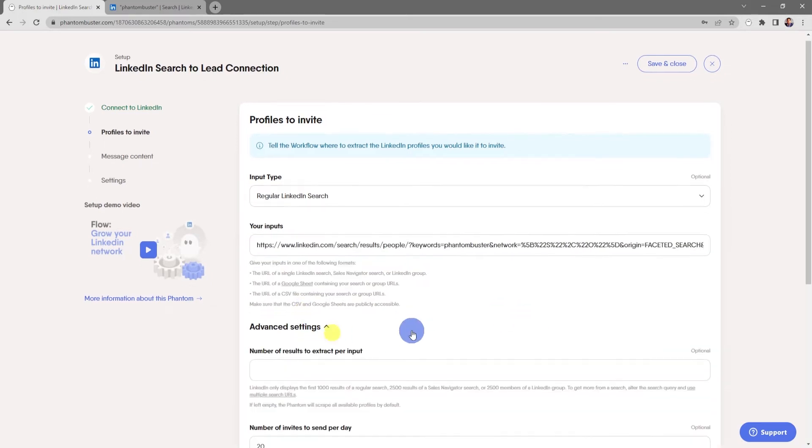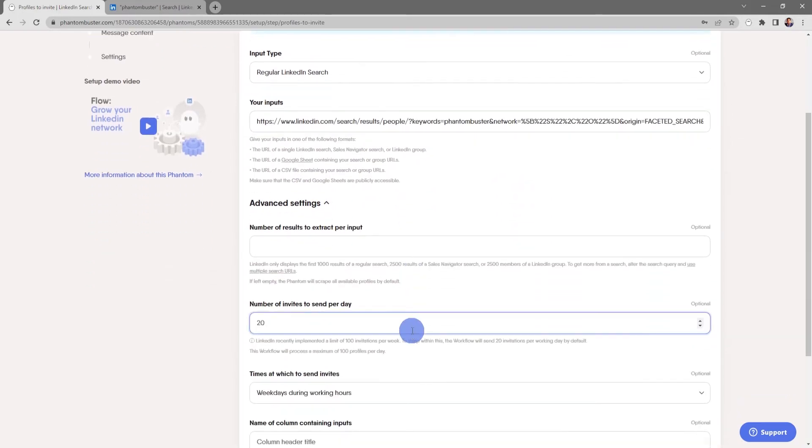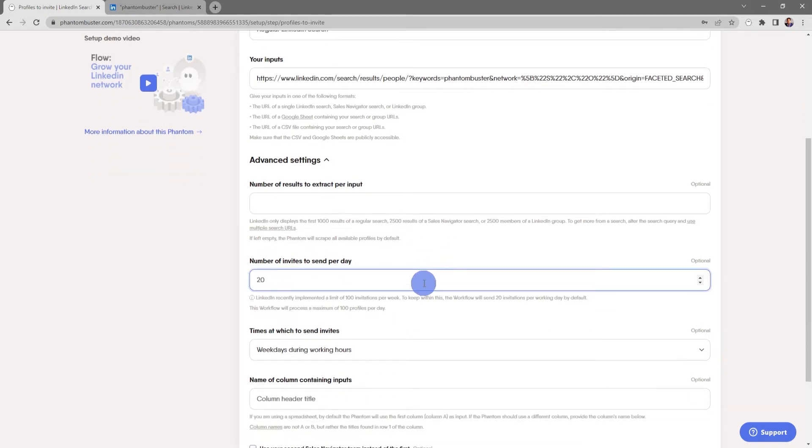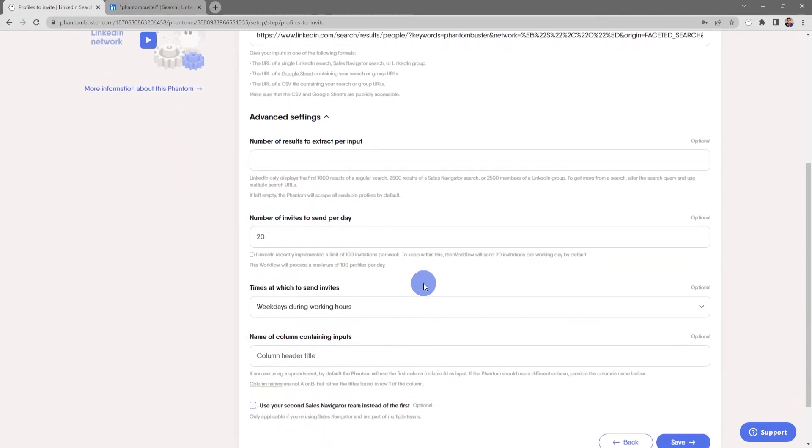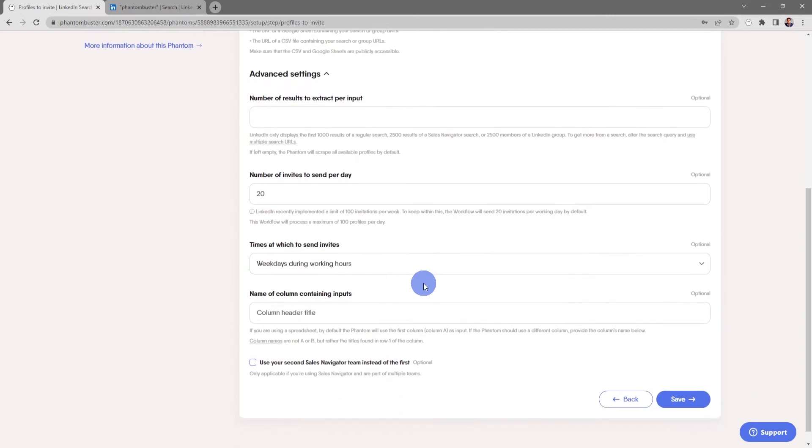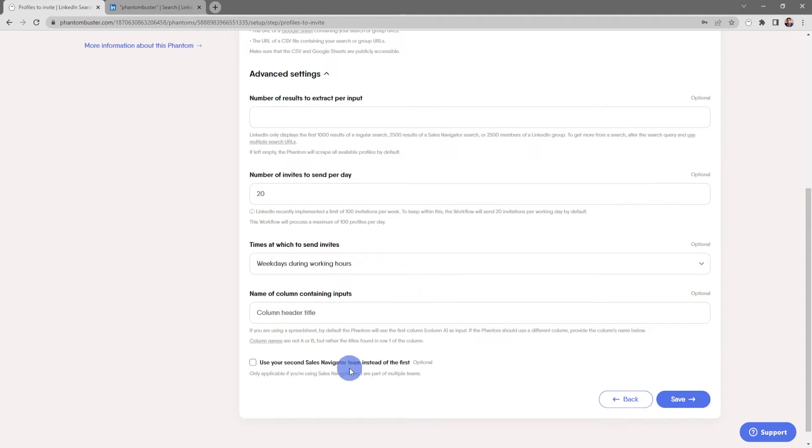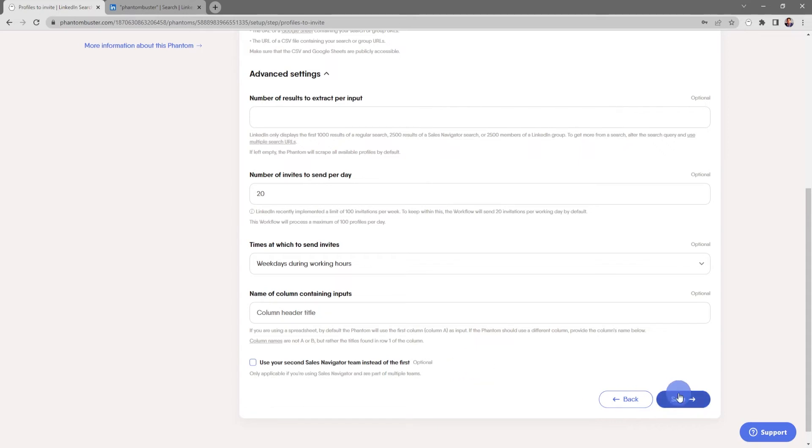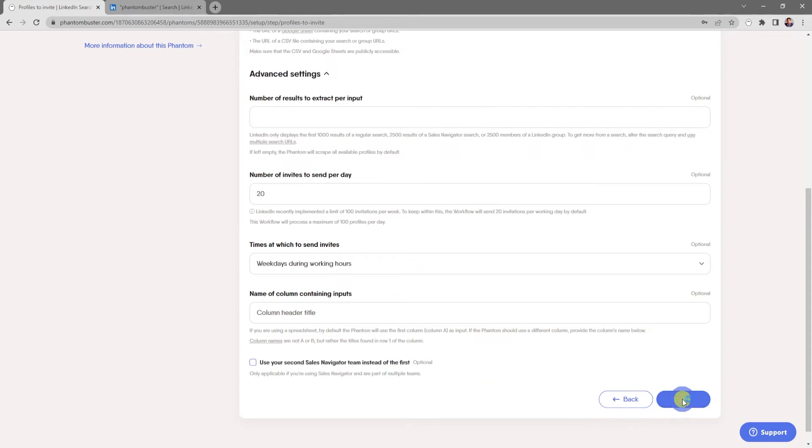There's also some advanced settings for the number of results to extract per input, the number of invites to send per day, and which times you want to send the invites. We recommend weekdays during working hours and the name of the column containing your inputs if you're using a spreadsheet and have multiple columns. You can also choose to use the second sales navigator team instead of the first. For now we'll keep it simple and I'll go ahead and click save.